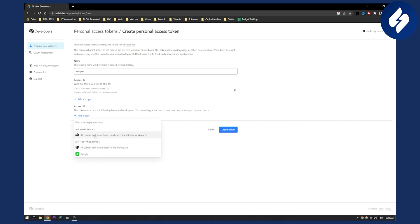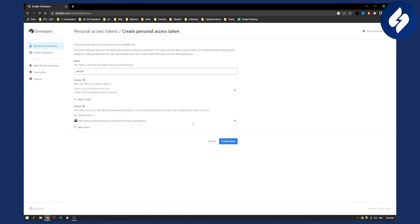The access have all current and future bases in all current and future workspaces. You can put that or whatever you like. And then create token and this will create a token for your Airtable.